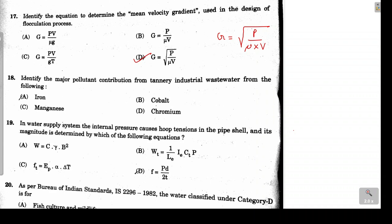Question 18 asks for the major pollutant obtained from wastewater of a tannery industry, where leather is produced from animal skin. The major pollutant is chromium. Option D is the correct answer for question 18.